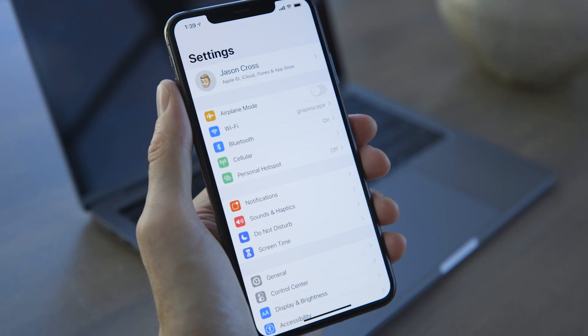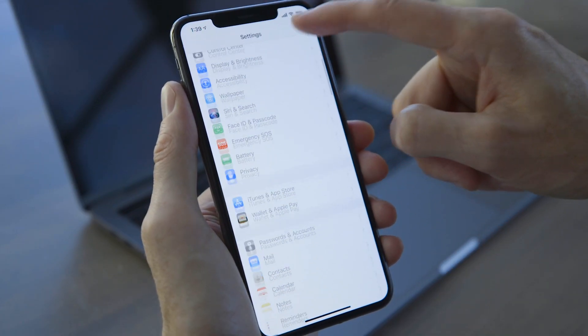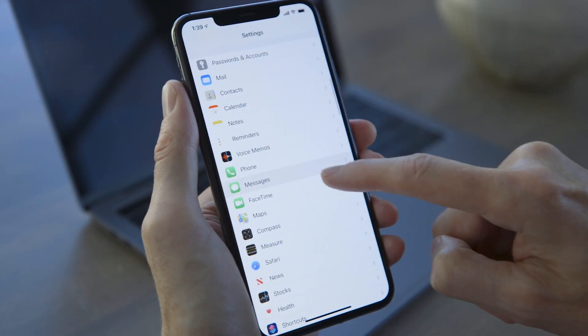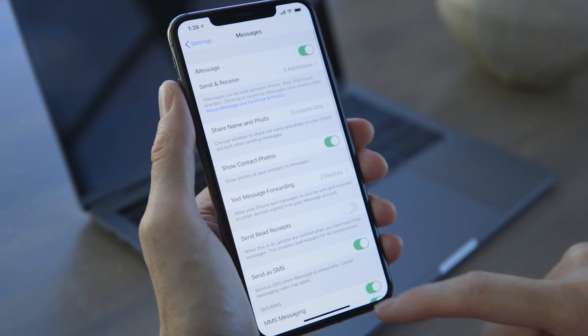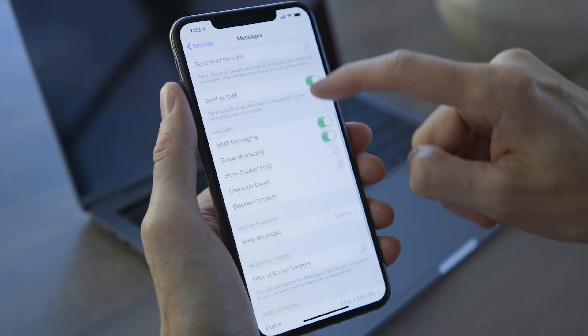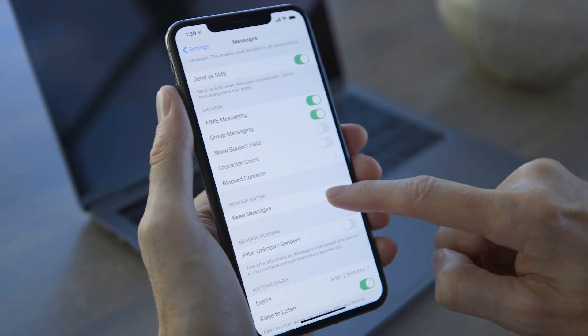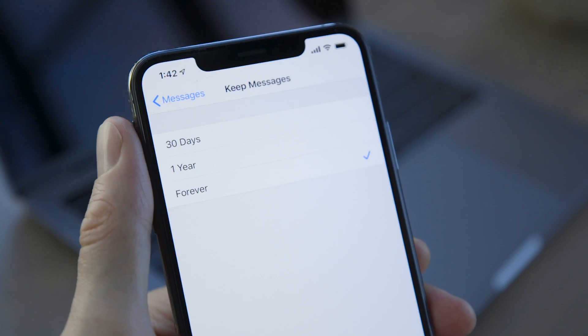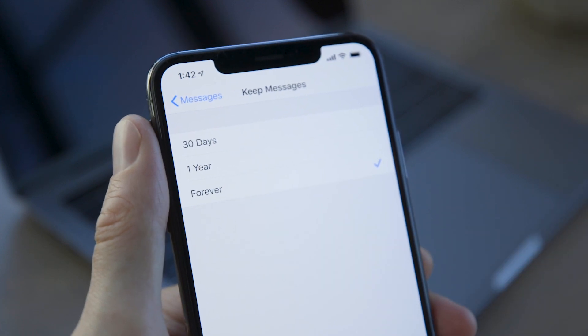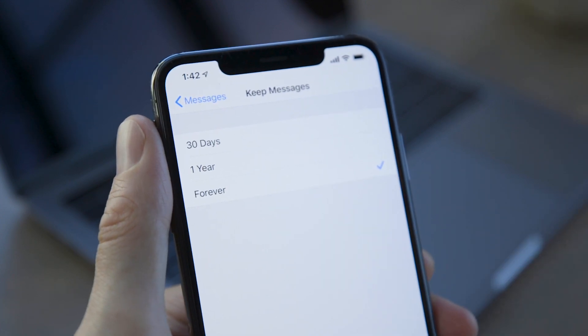We can also set Messages to save fewer old messages. Open Settings, then Messages, and scroll down to the Message History setting. By default, it's set to keep messages forever, but you may want to change it to one year or even 30 days, so you have a smaller messages data cache.